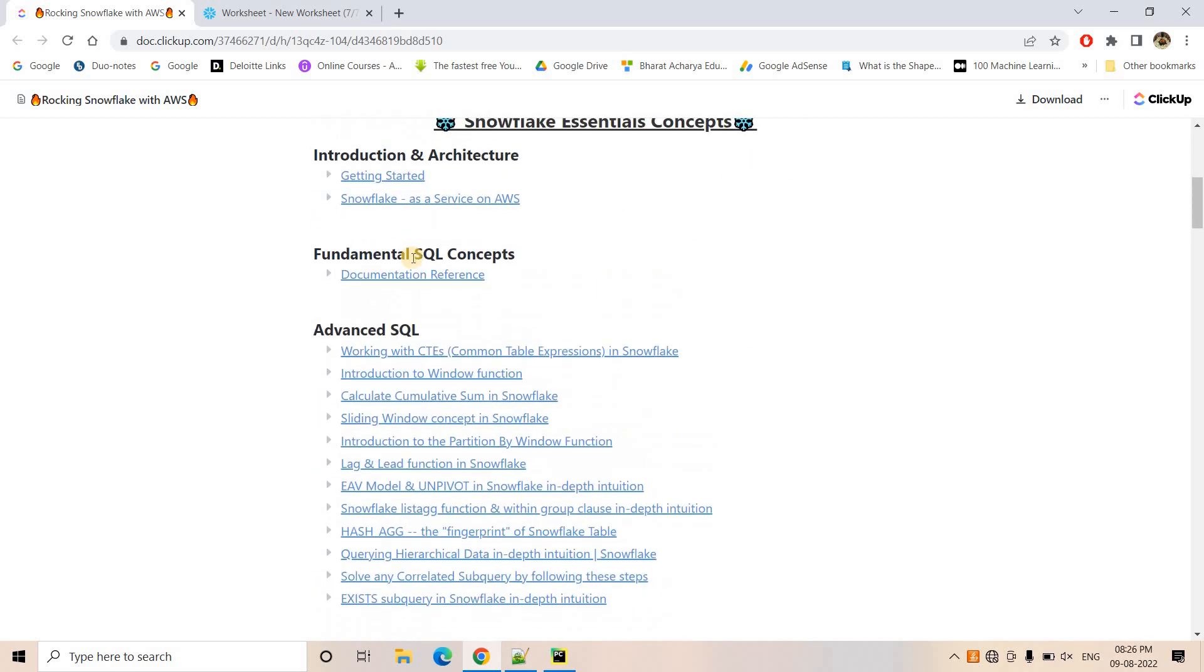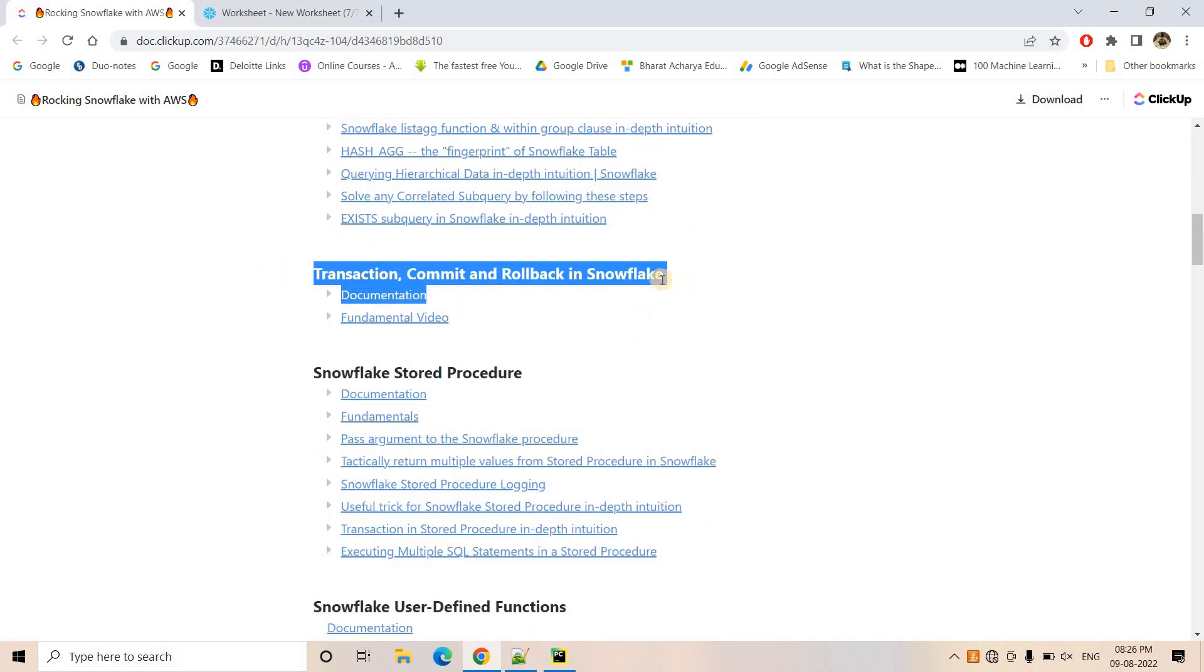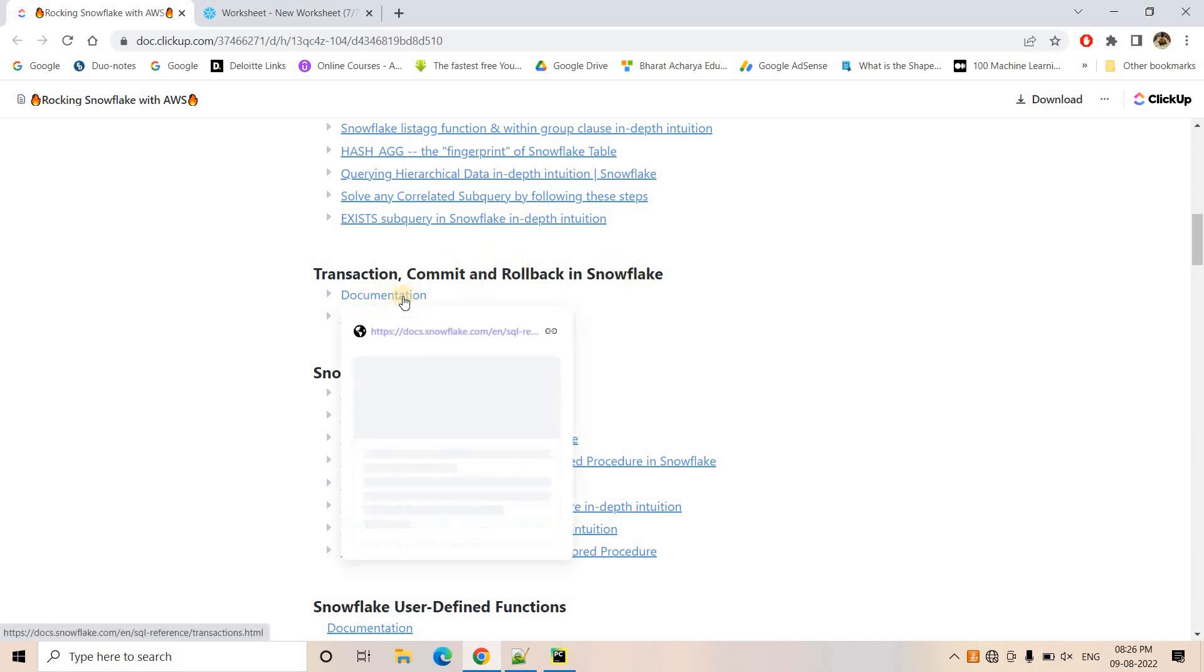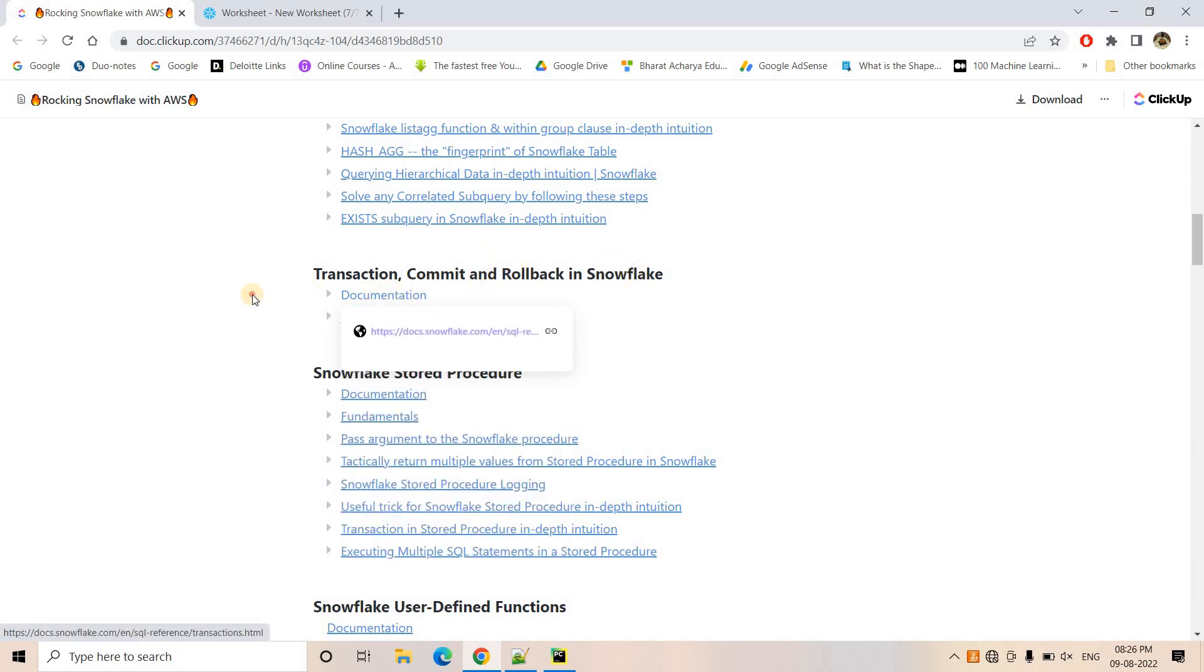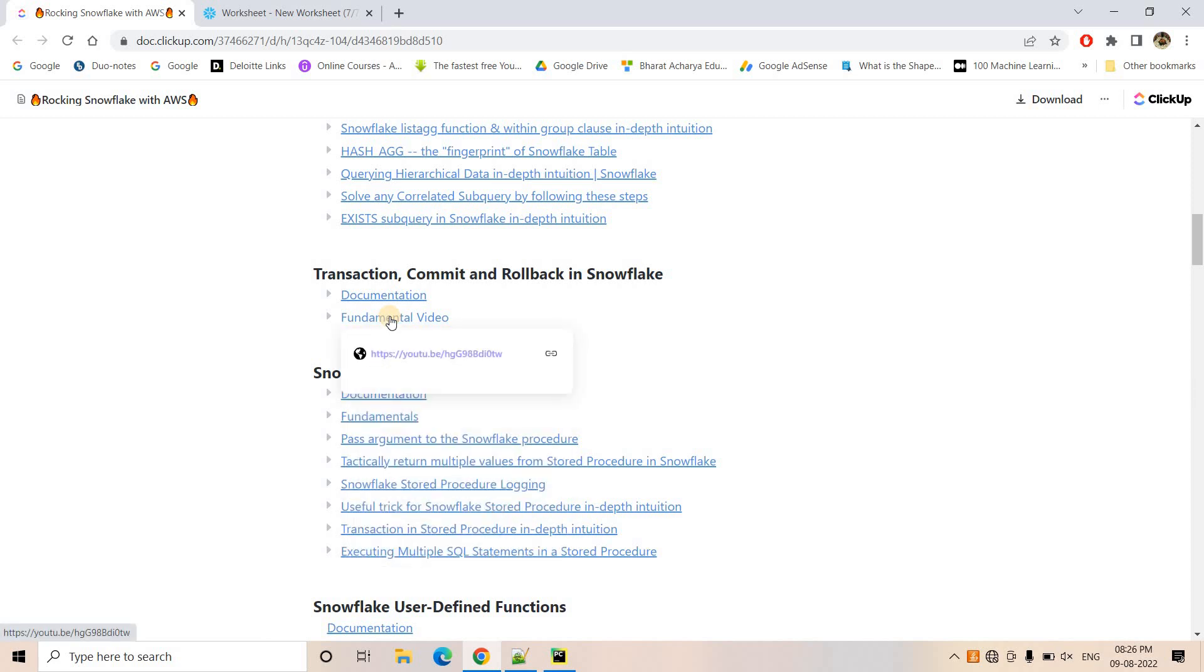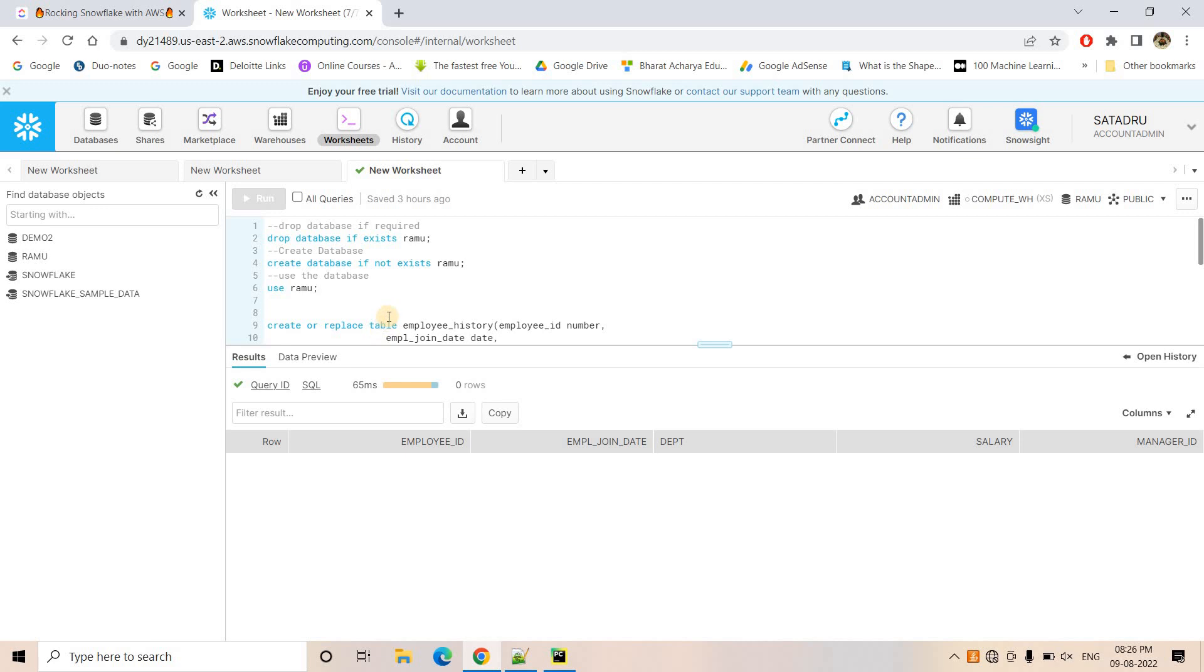So there if you go a little bit below, here you will see there is a separate block section added transaction, commit and rollback in Snowflake. So here I have provided the documentation link and here is the fundamental video where I have explained the simple concept related to transaction, commit and rollback in Snowflake. Now that one I discussed in Snowflake console. Now let's see the same concept how we can implement in programming.